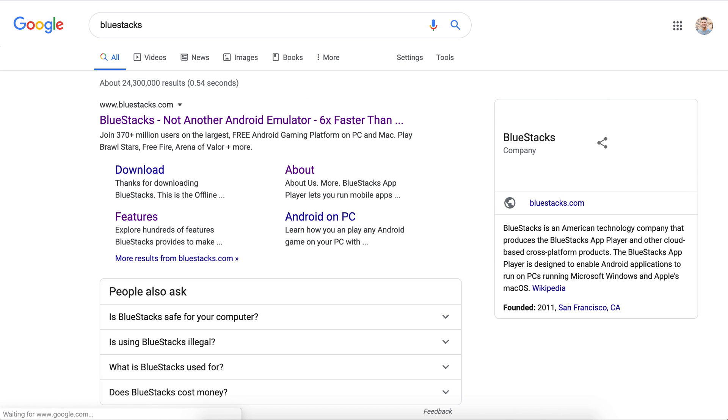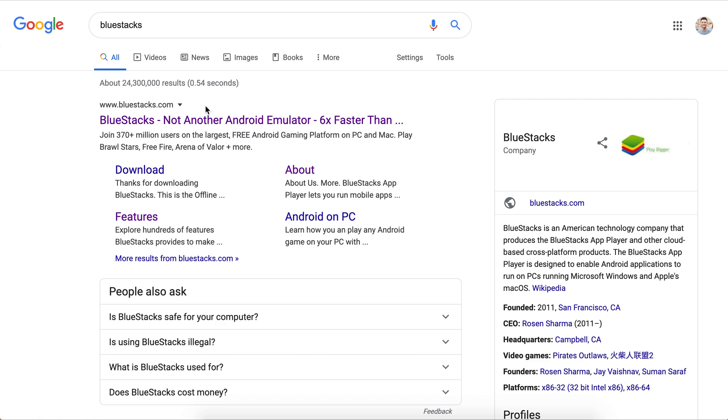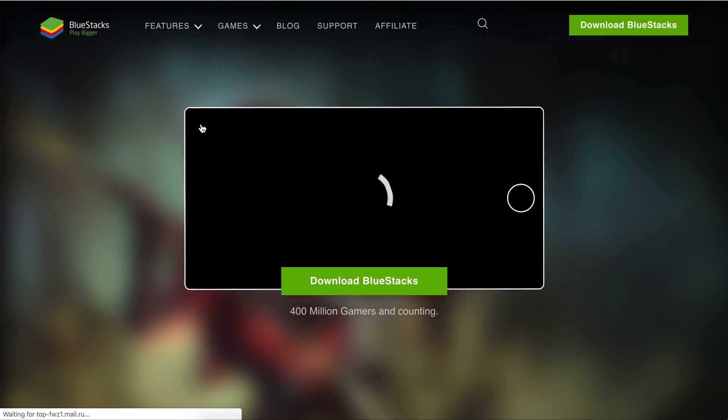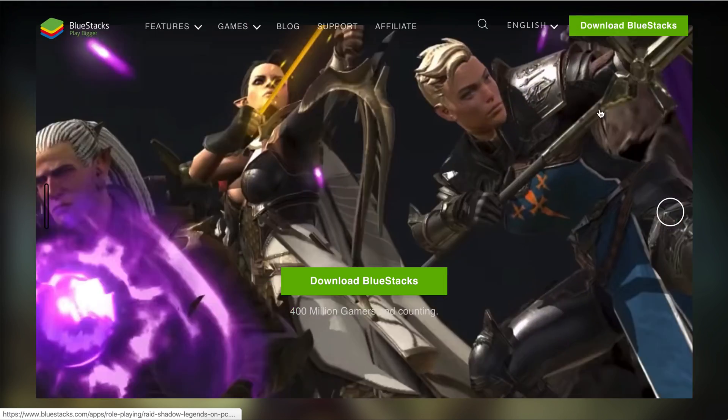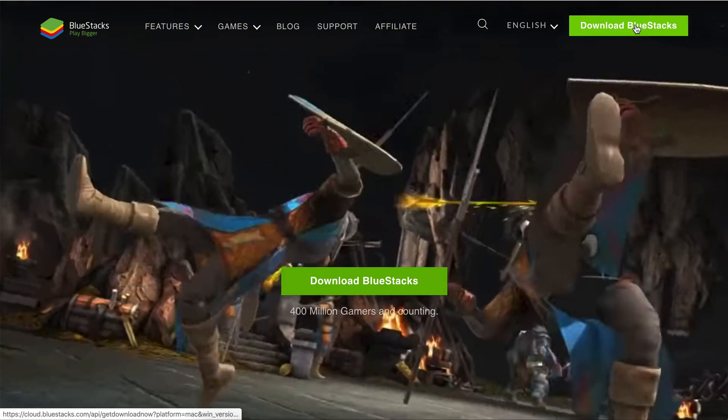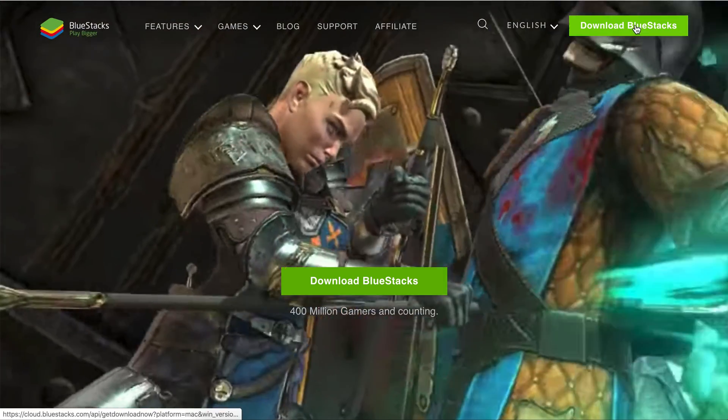First, head over to Google and type in BlueStacks, then go to their website and you'll notice a couple of download links.